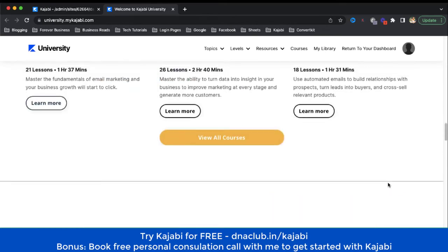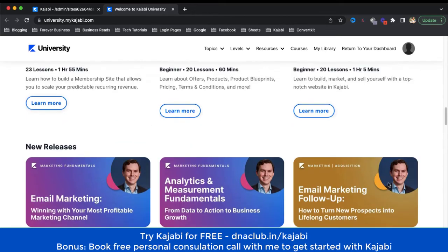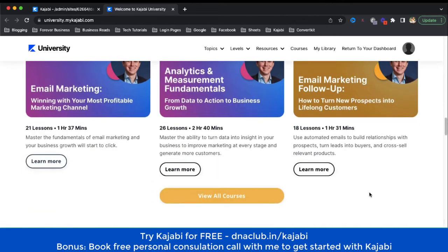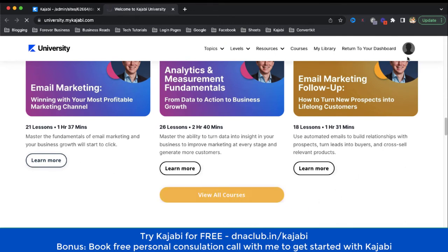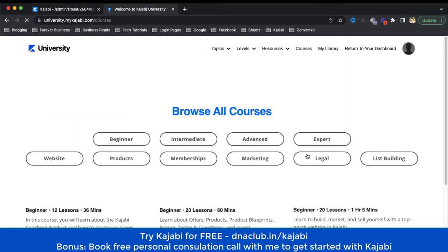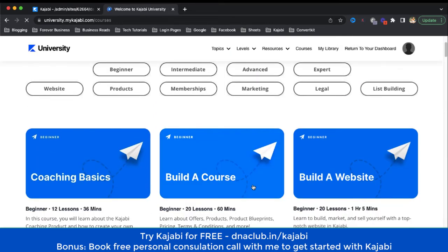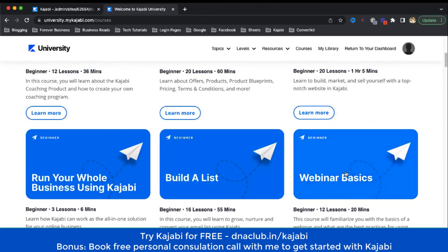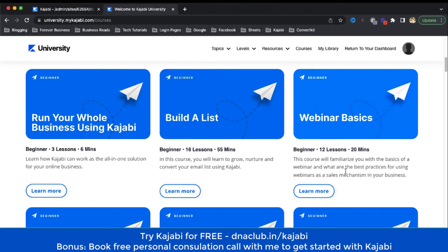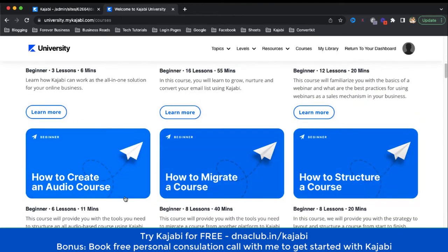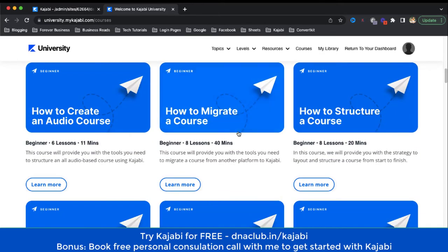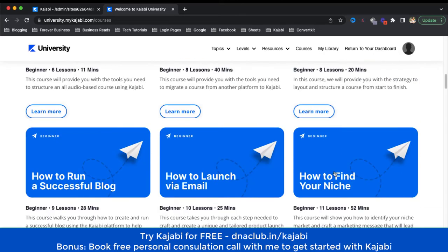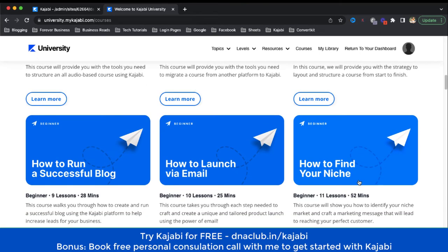If I click 'View All Courses' — I've already logged in with my Kajabi paid account — you can see coaching basics, building a website, how to build a list, webinar basics, how to sell on a webinar, how to create an audio course, how to migrate a course, how to structure a course.